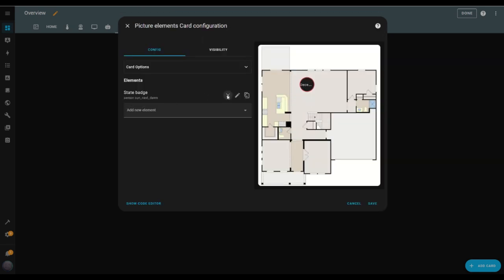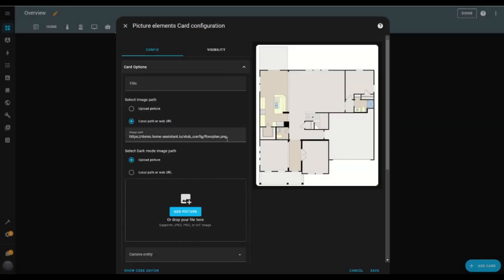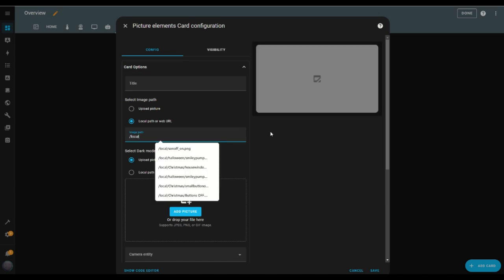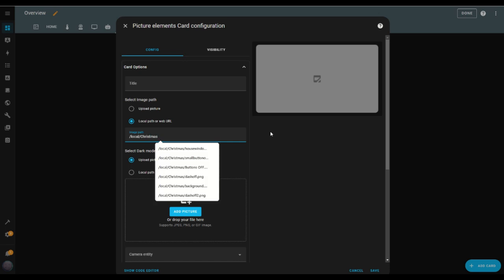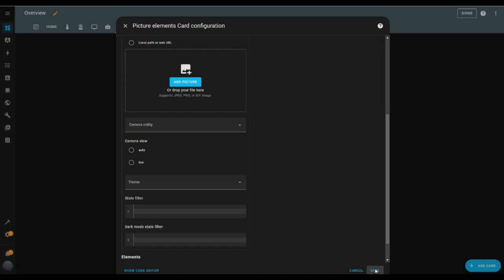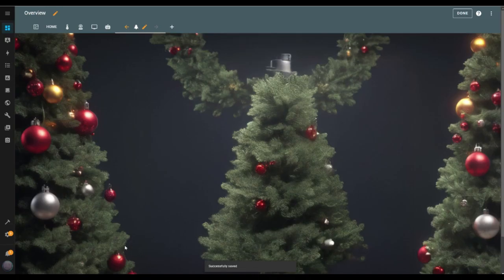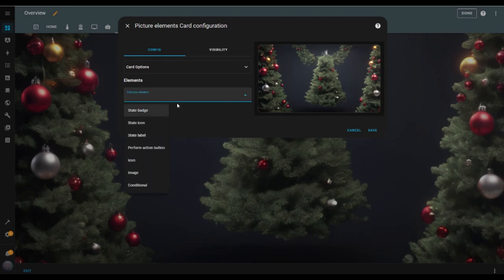Once the card is added, I delete the state badge element because I don't need it for the setup. Next, in the card options, I replace the default image with the one I want as the background. I do this by entering the file's location in the local path input box. One of the images I just uploaded shows up immediately in the preview — perfect. I hit save to lock it in.